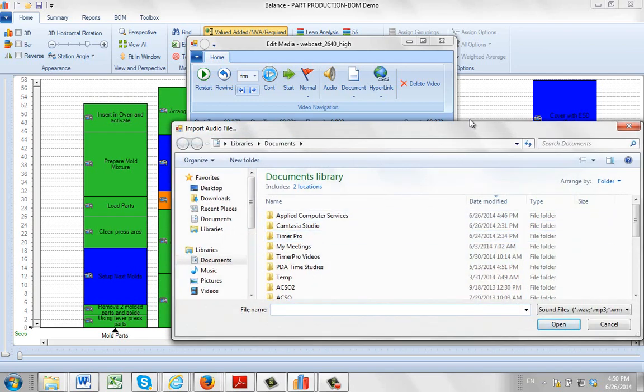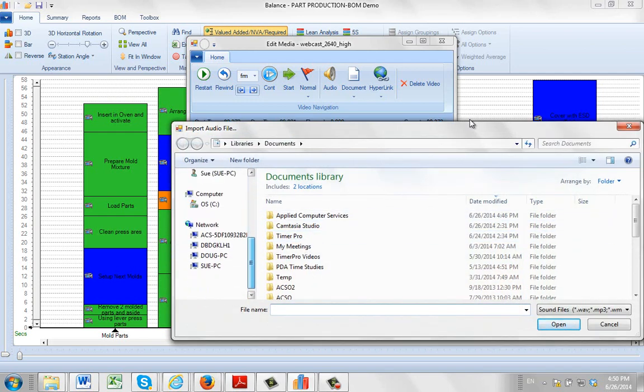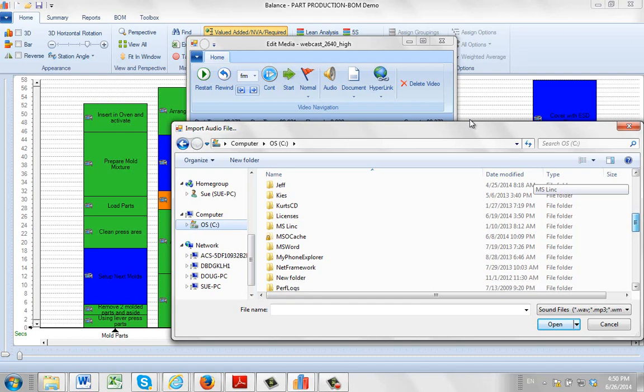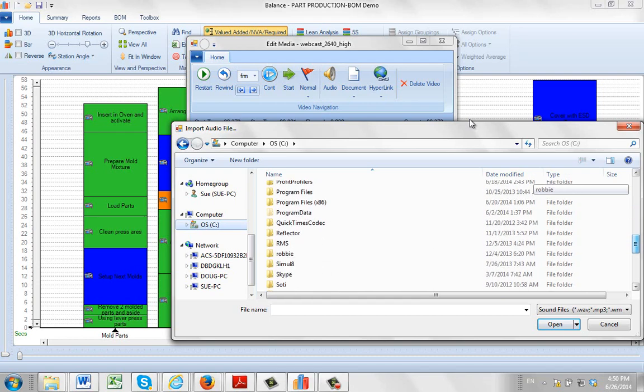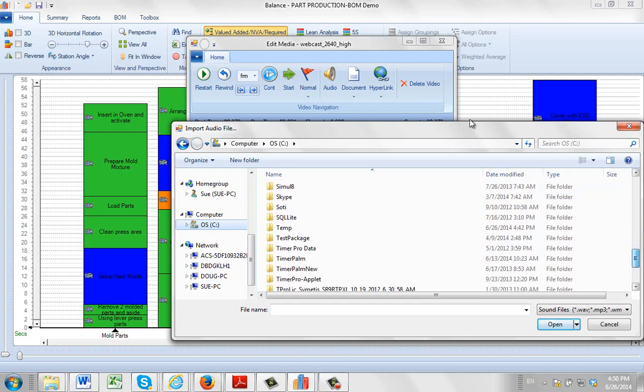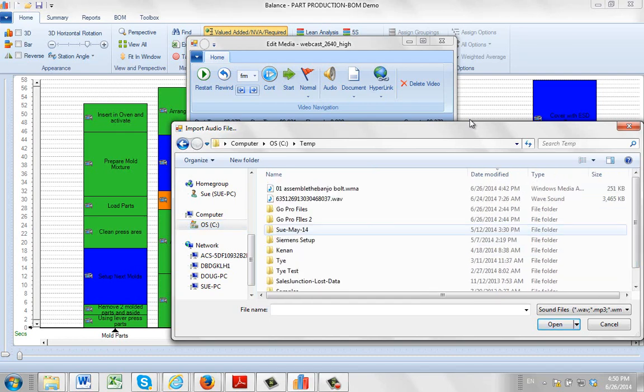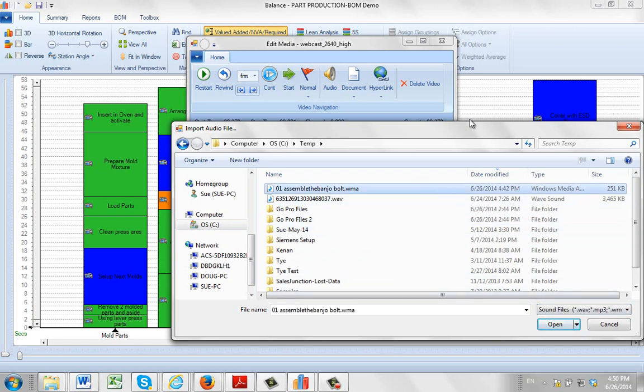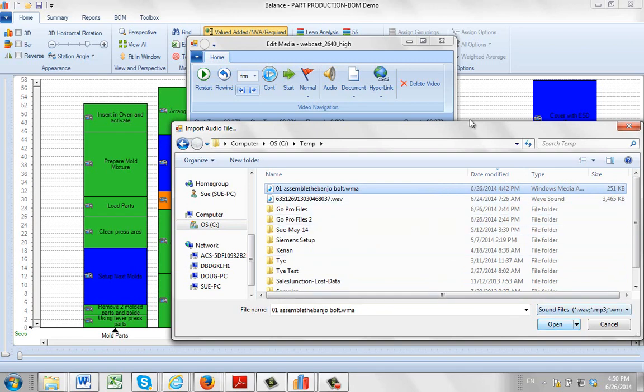And then you can locate the video. So in my case, I just stuck it into my temporary area here. And it will pick up a couple of different formats. WAV, MP3, WMA. This is the WMA here. So we just click it here. And then we click on the open.